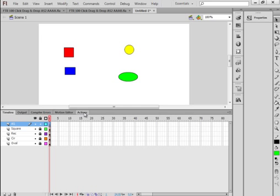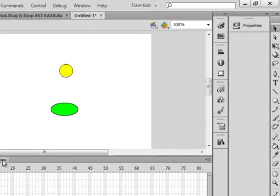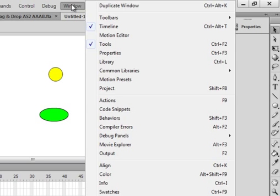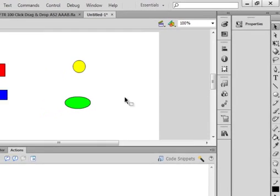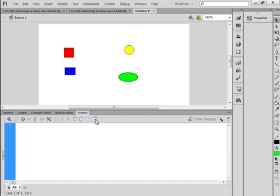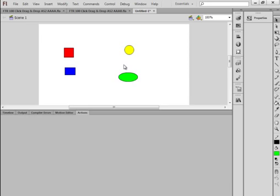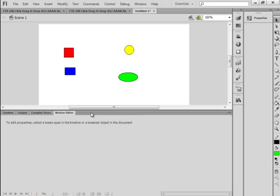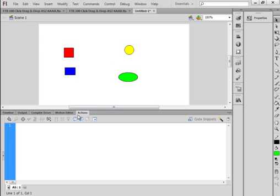If you don't have your Actions panel docked, click Window, find Actions, and it'll open up. Then while it's opened up, click on it and drag it down so you can always have it where you want it.